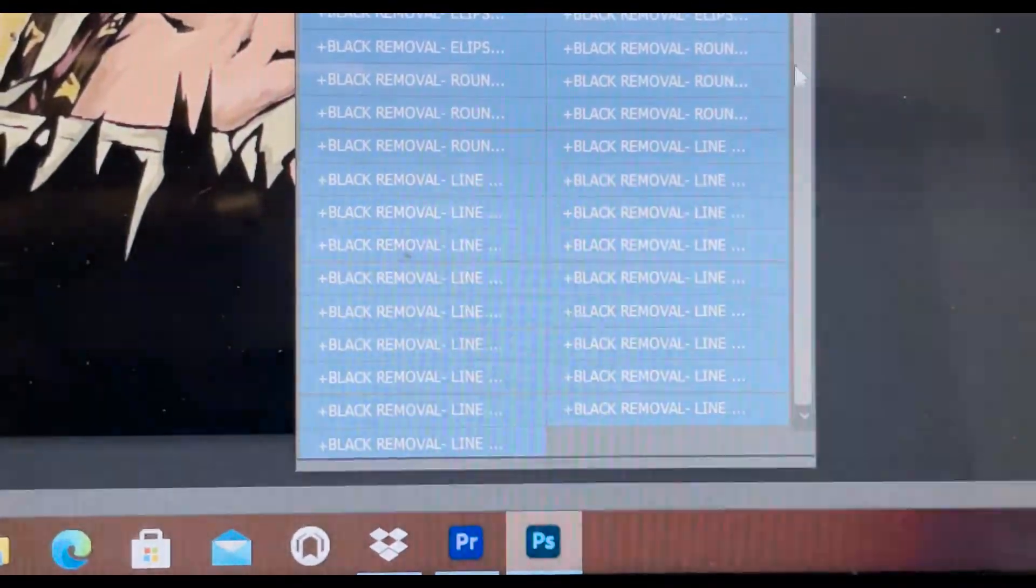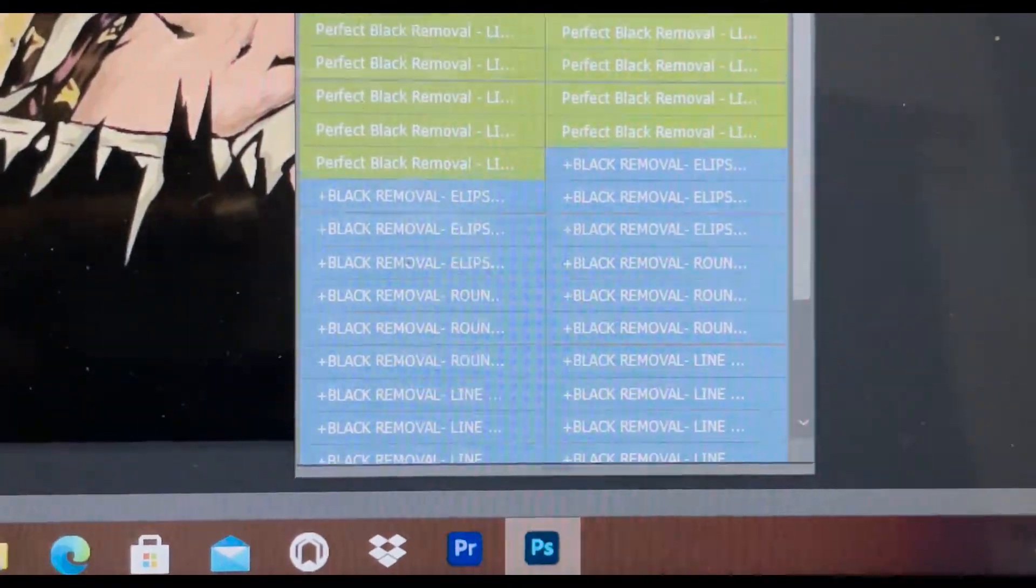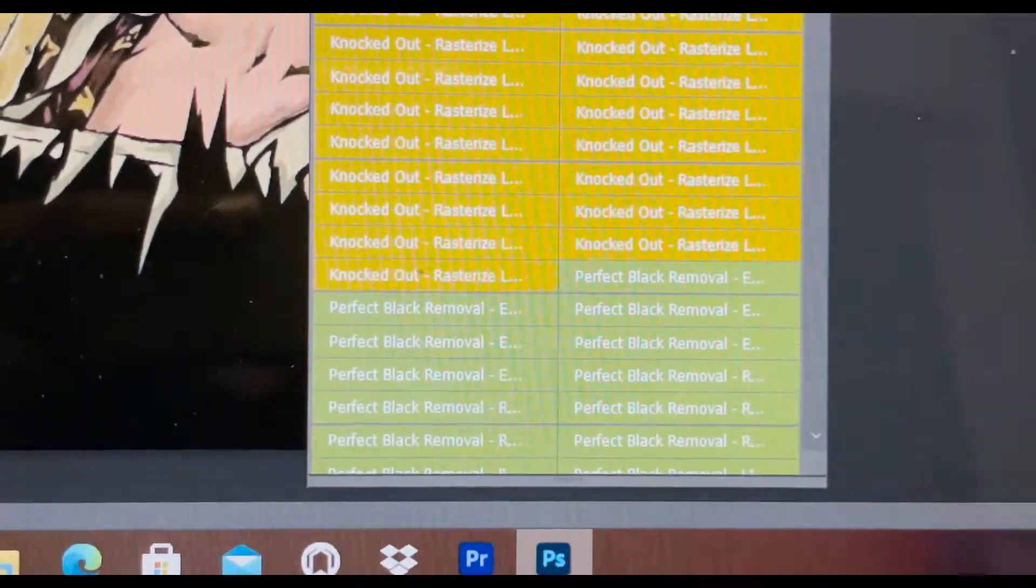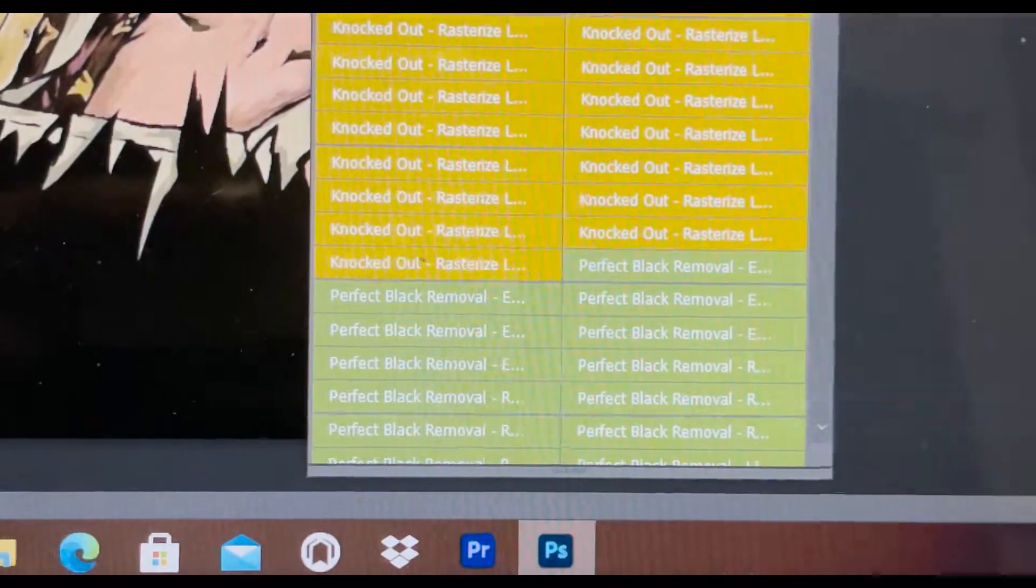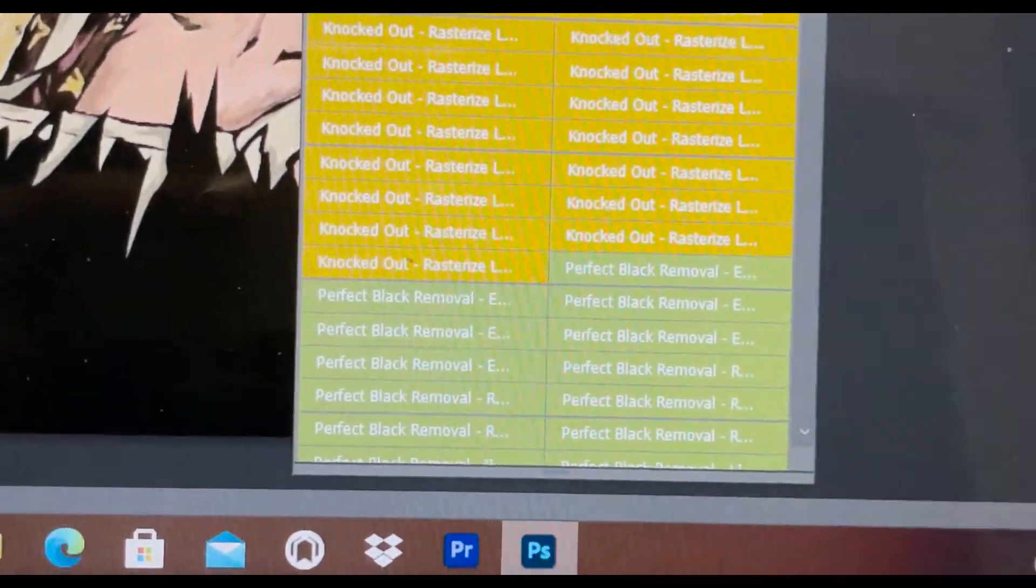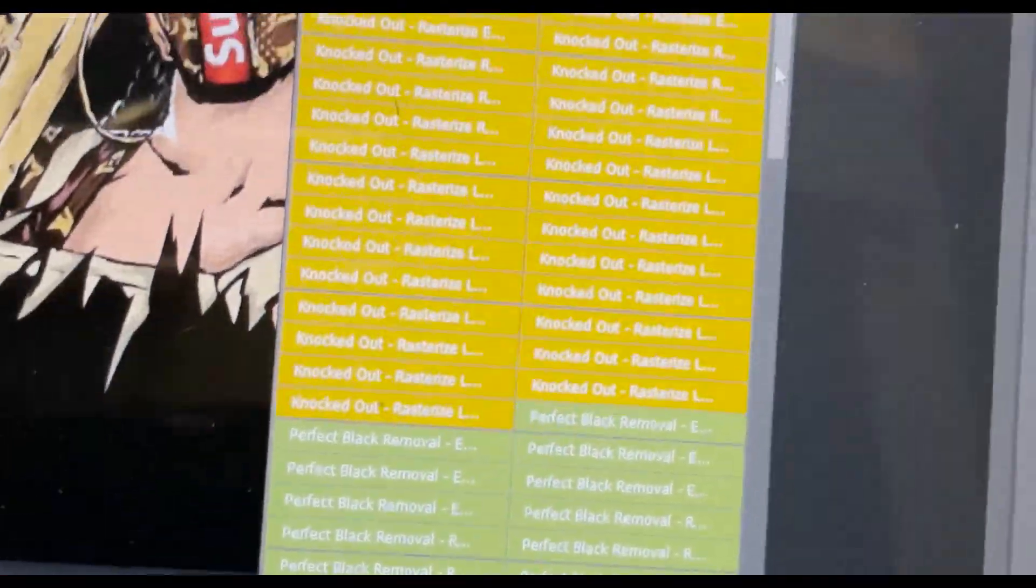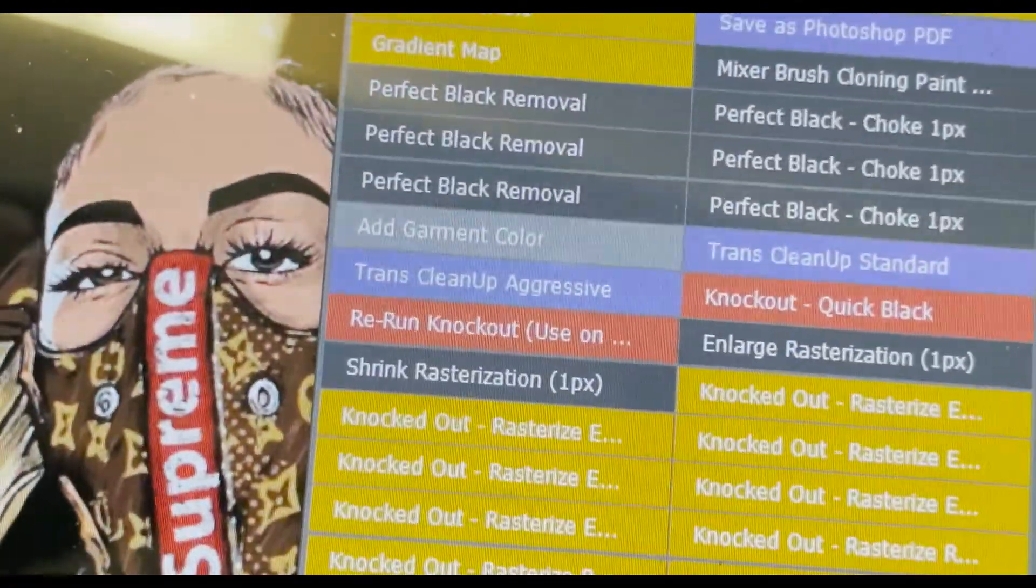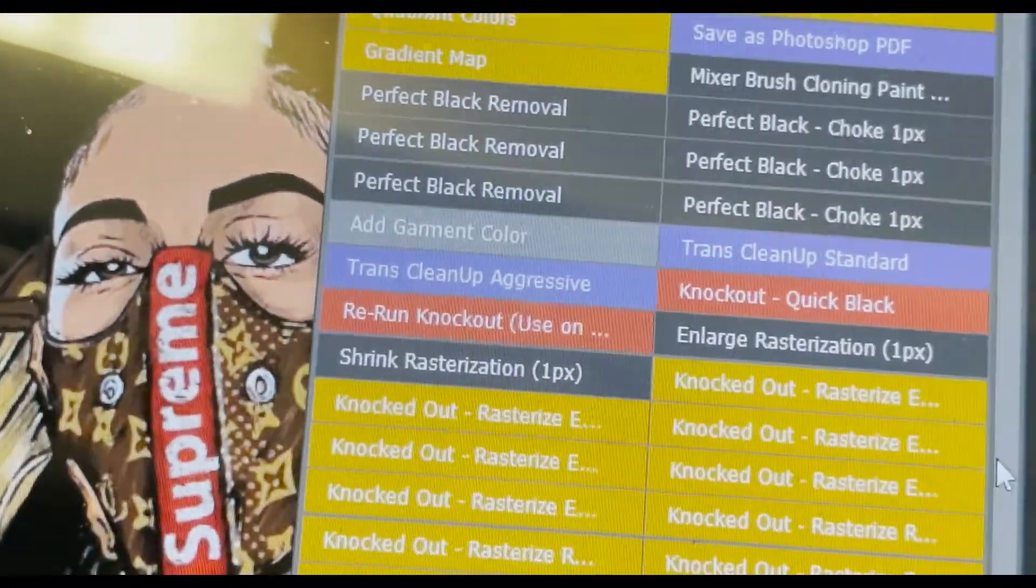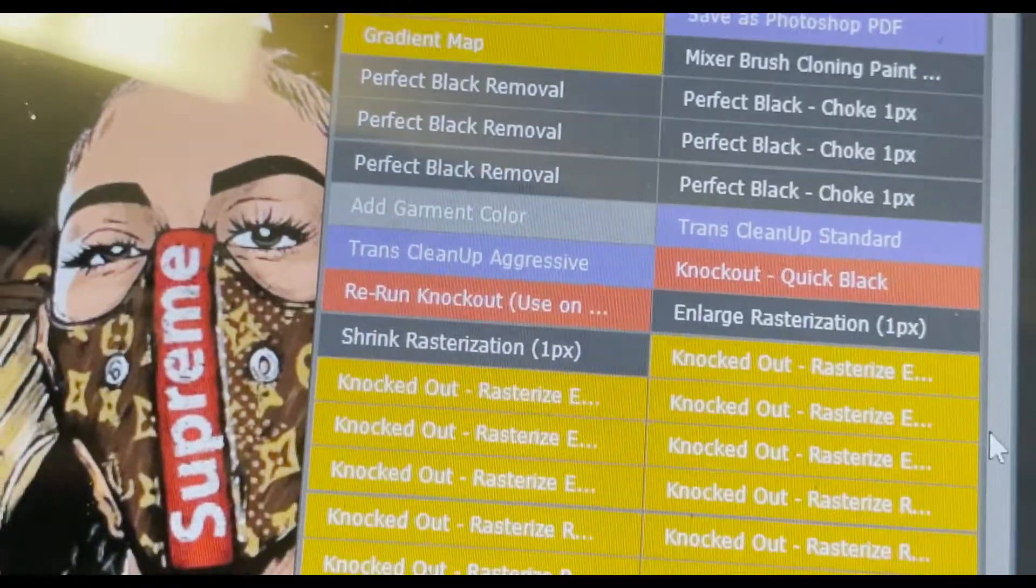Black removal, perfect black removal, knockout. And so when you see me over here and I'm doing this, that's what I'm going through those little sections here so you can see those categories and selections that you have within that package.